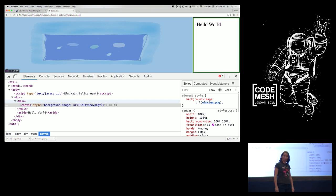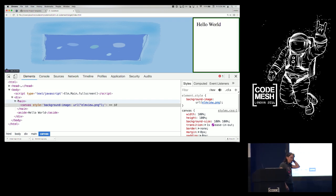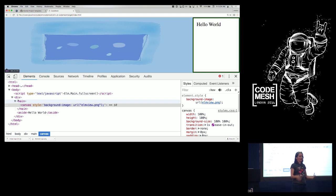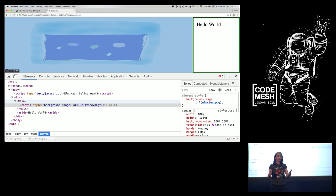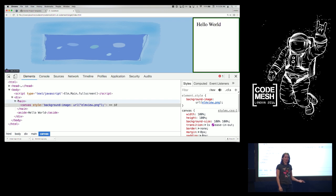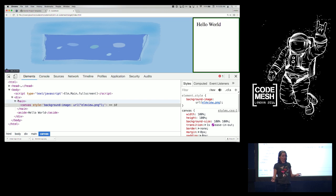Evan didn't initially intend for the language to output HTML. The name Elm comes from 'elements,' and you were supposed to declare layouts declaratively — nicer than CSS. But it turned out people wanted CSS and HTML because that's explicit and we know what it does. So Evan changed it, because he's not writing this language for his own research — he's writing it to make people happy, including JavaScript developers, which is why we don't have a generic monad.